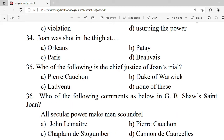Question 34: Joan was shot in the thigh at — A. Oregon. B. Patay. C. Paris. D. Gold. Correct option is C — Paris.